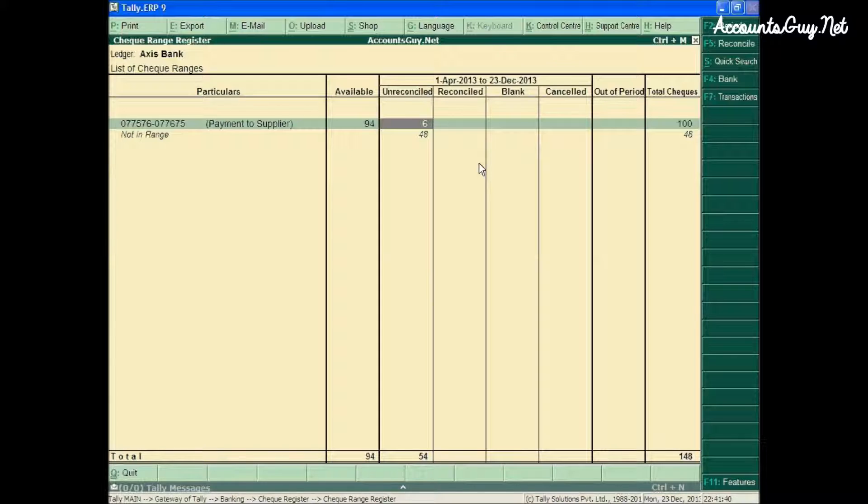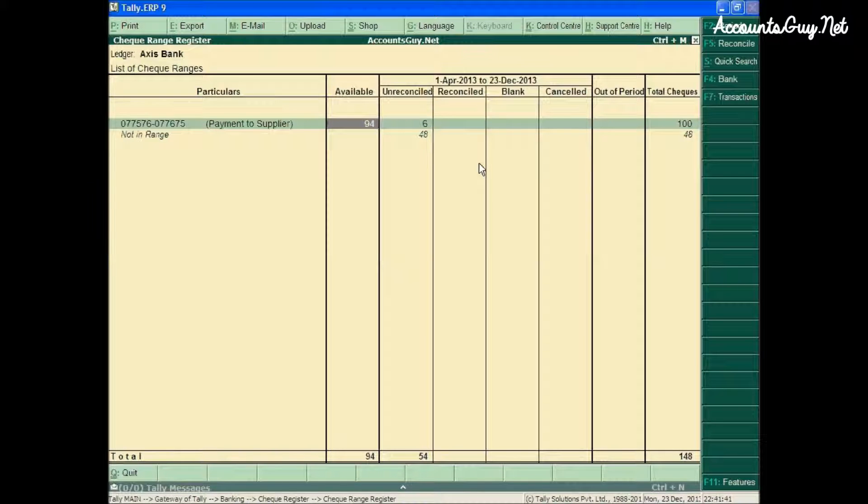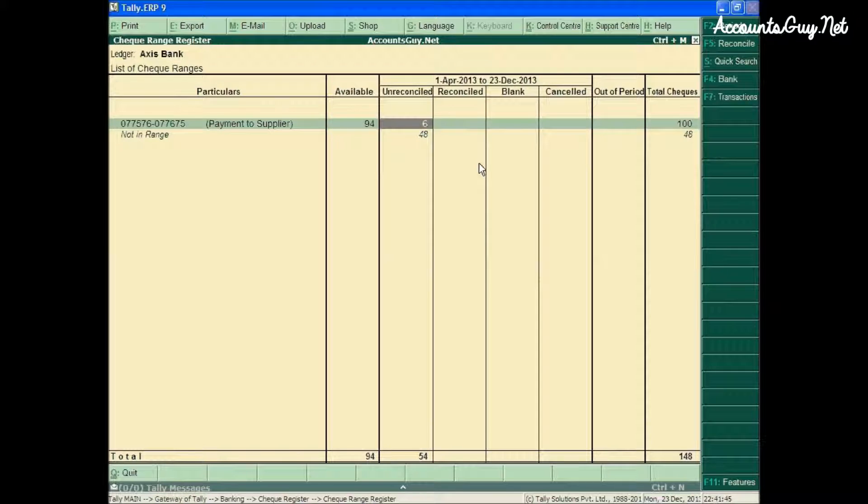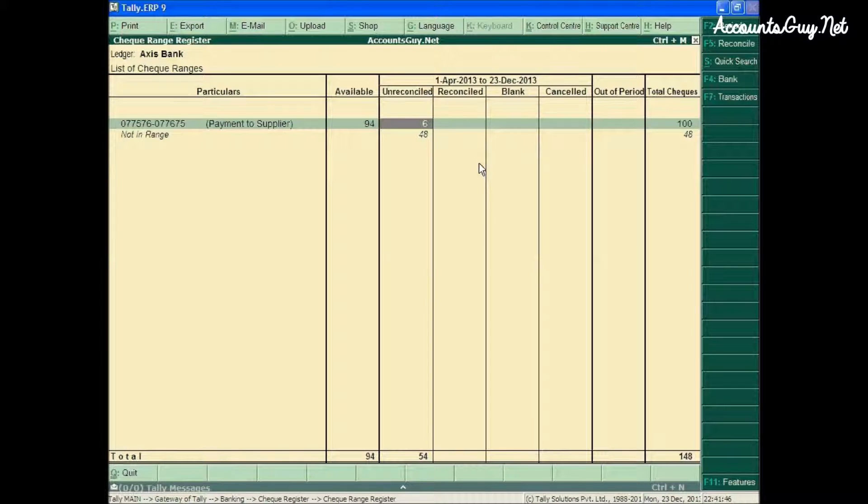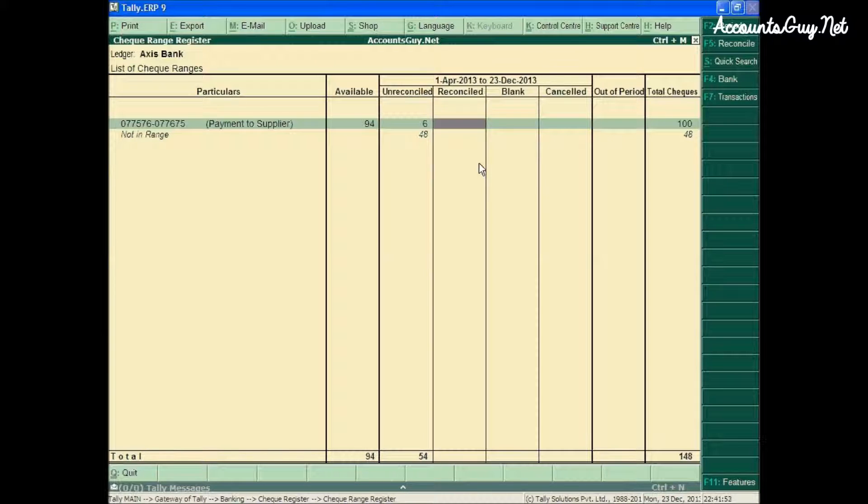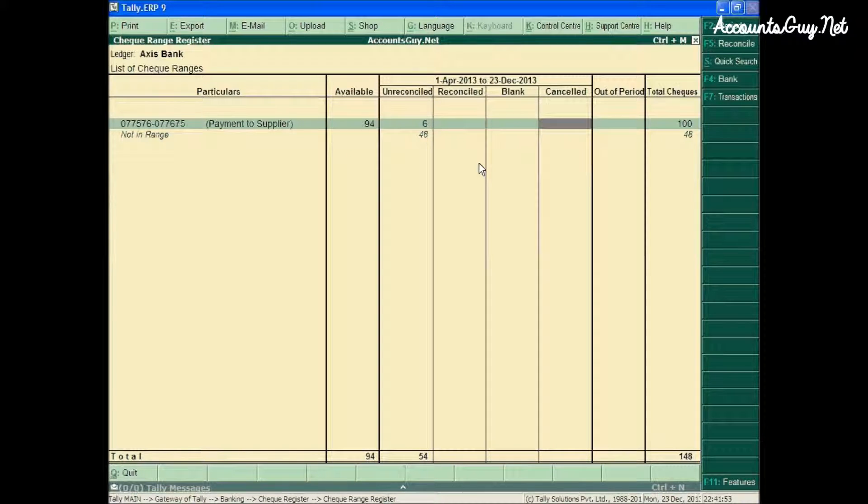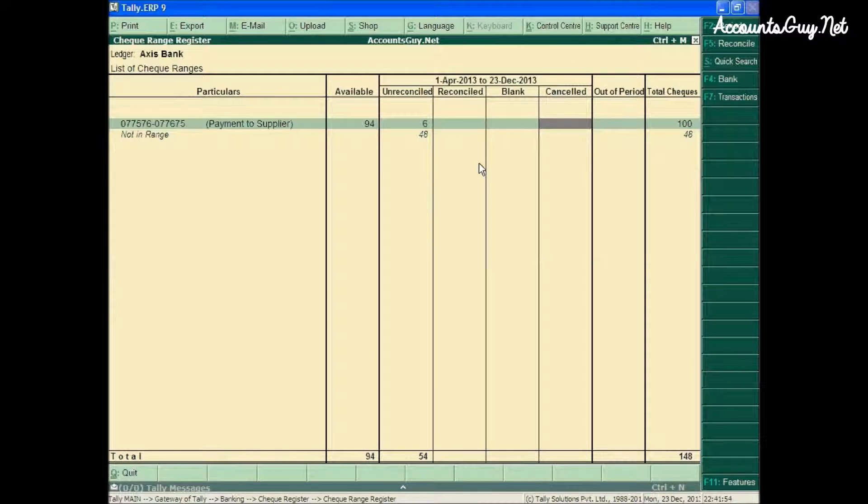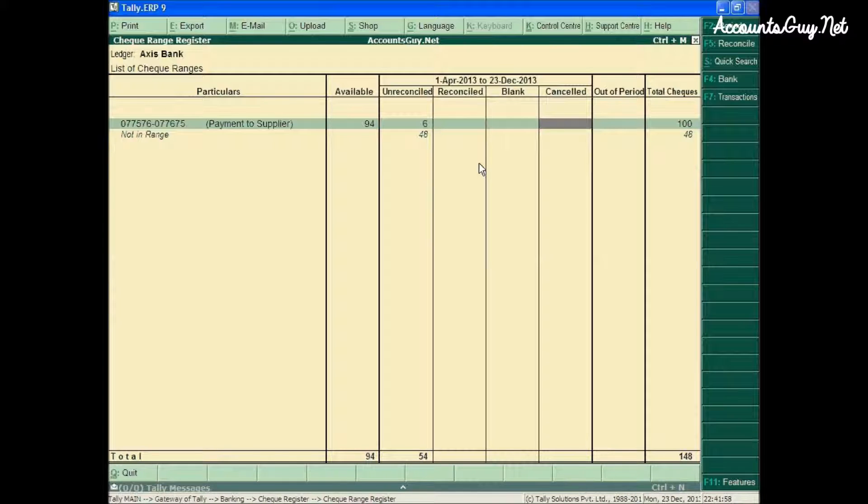Now you can see the number of check leaves available is 94. Already used are 6, which were just transferred from 'Not in Range' to the checkbook range. Total check leaves are 100.